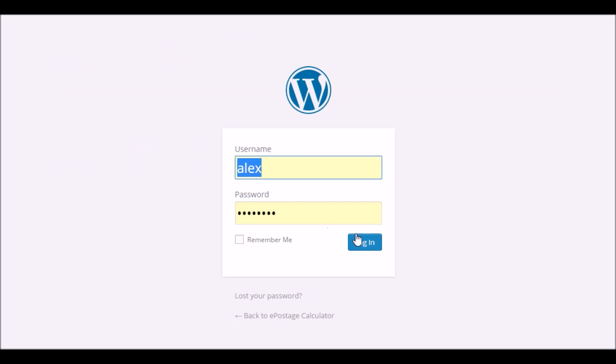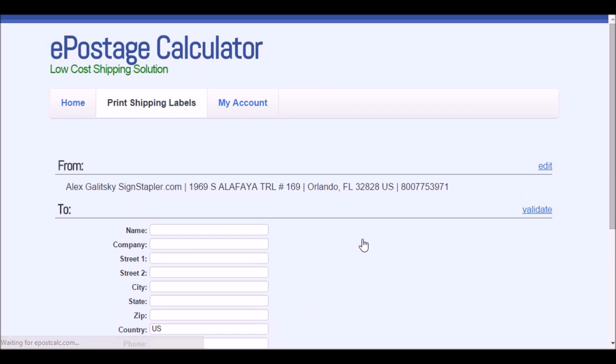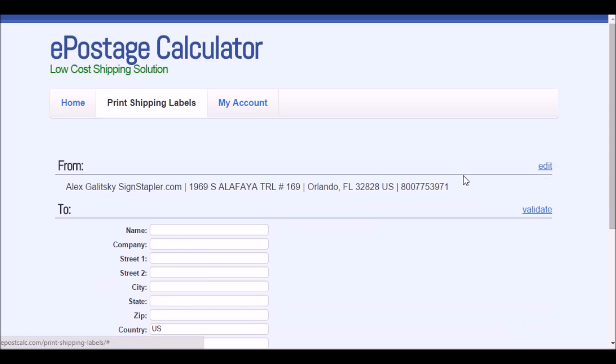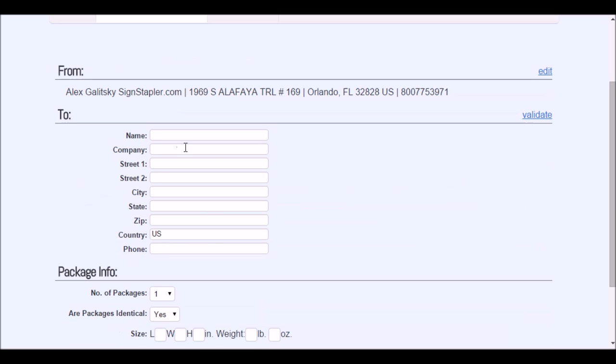First thing to do is log in. When I log in to my Easy Postage Calculator, it already has my shipping from address listed and I can change it if I want to.